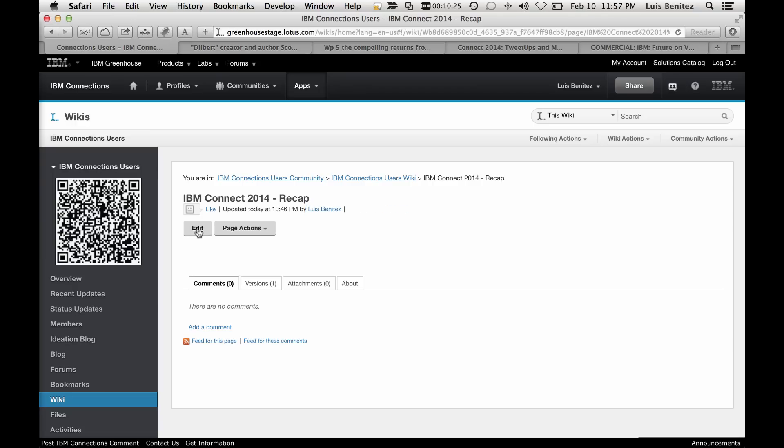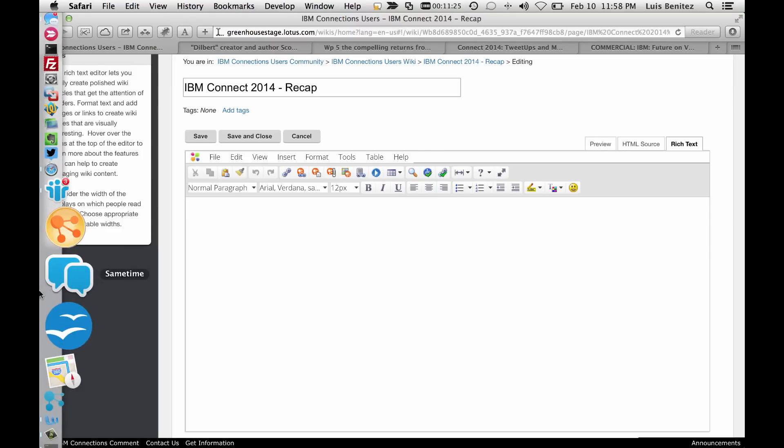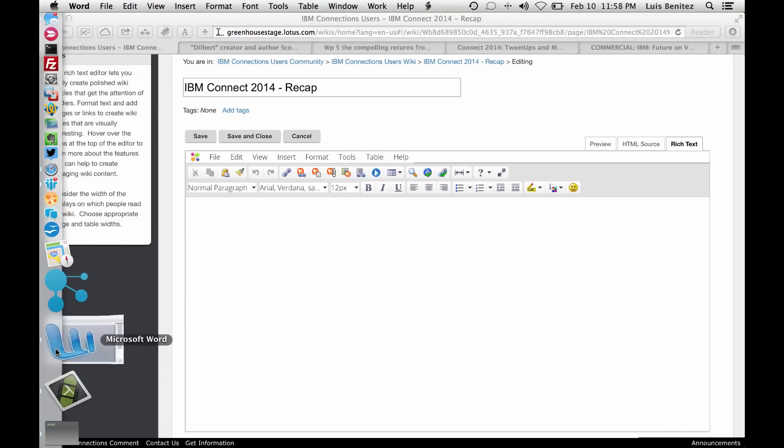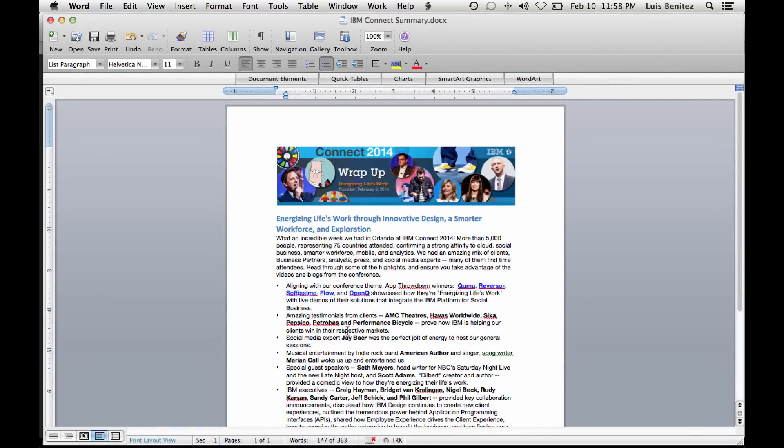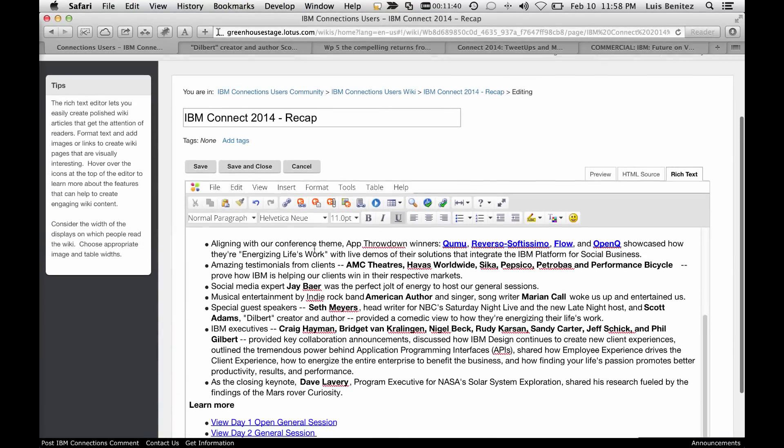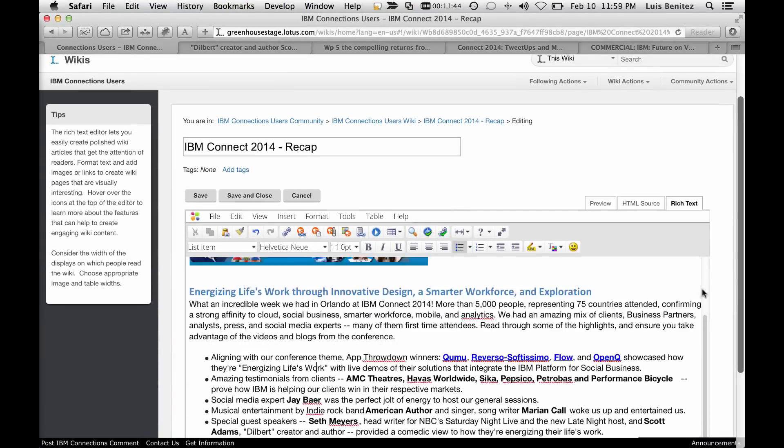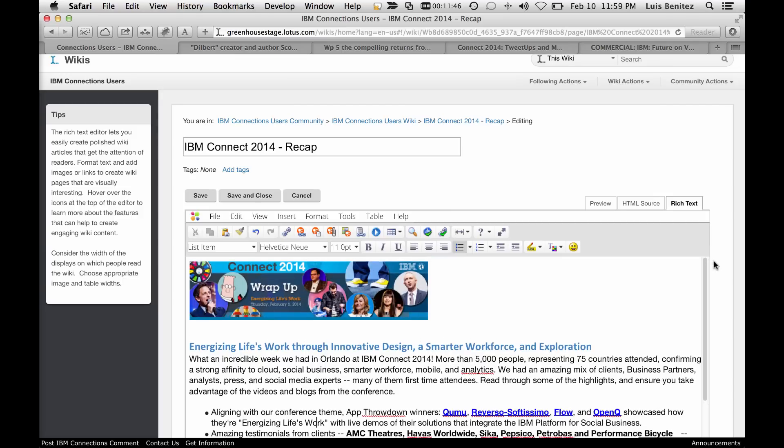Now let's make this very easy. On my way back from the conference I started writing some thoughts and putting it into a Word document. Now instead of redoing all this content I can just take this, copy and paste, and the fidelity of the copy and paste is amazing. You can see the images were kept, all the formatting is the same.